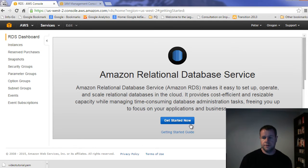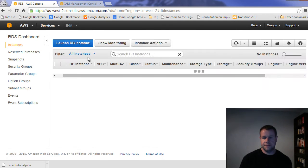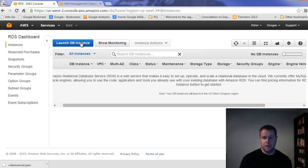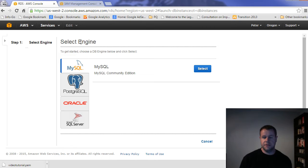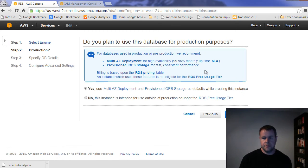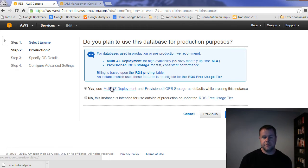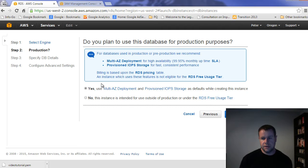And so here, what we're going to do is we're going to go to instances and we're going to launch a DB instance. And so we're going to use MySQL. So I don't want multi-AZ deployments. What this means is you would have it in multiple regions.